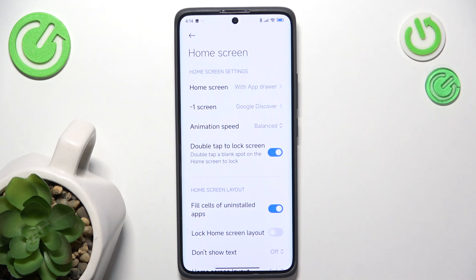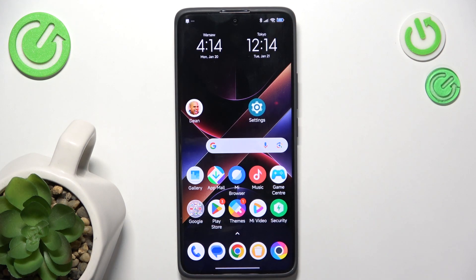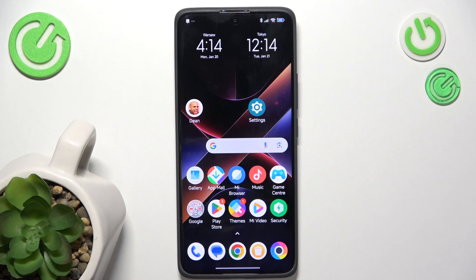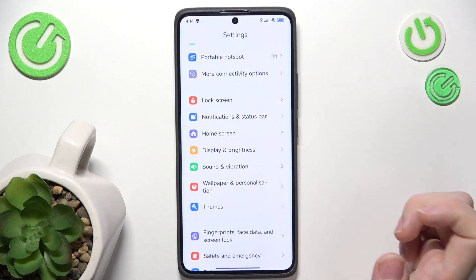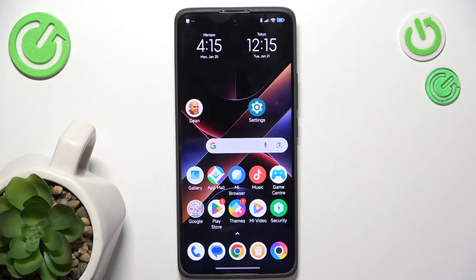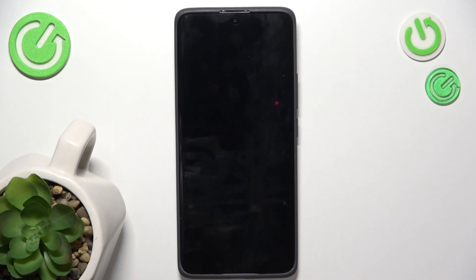When you enable that, now you can lock your screen by double tapping on a blank spot on the home screen. It will not work inside of an app, like when you are in Google or Messages or anywhere — it will not work. It will only work on the home screen and only if you press on a blank space. So you cannot double press on an app because it will open it, but when you double tap on a blank space, it locks the screen.